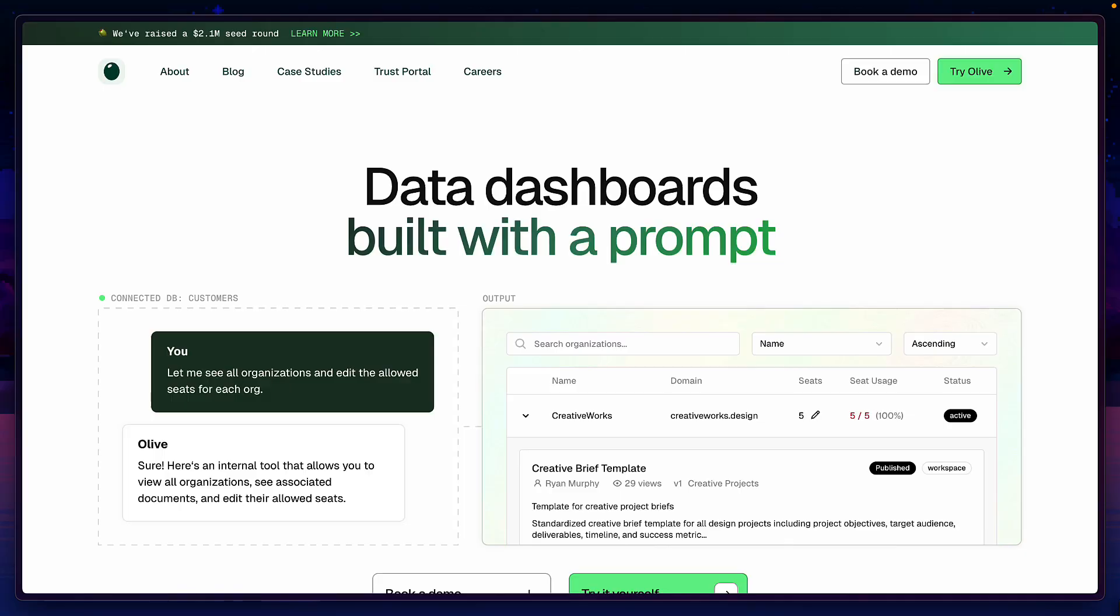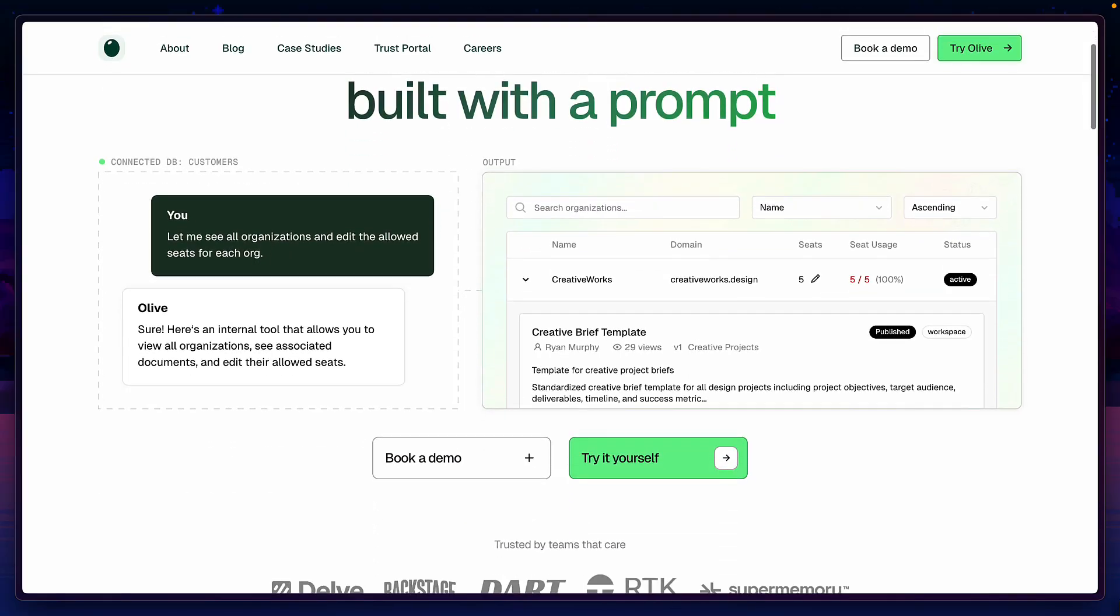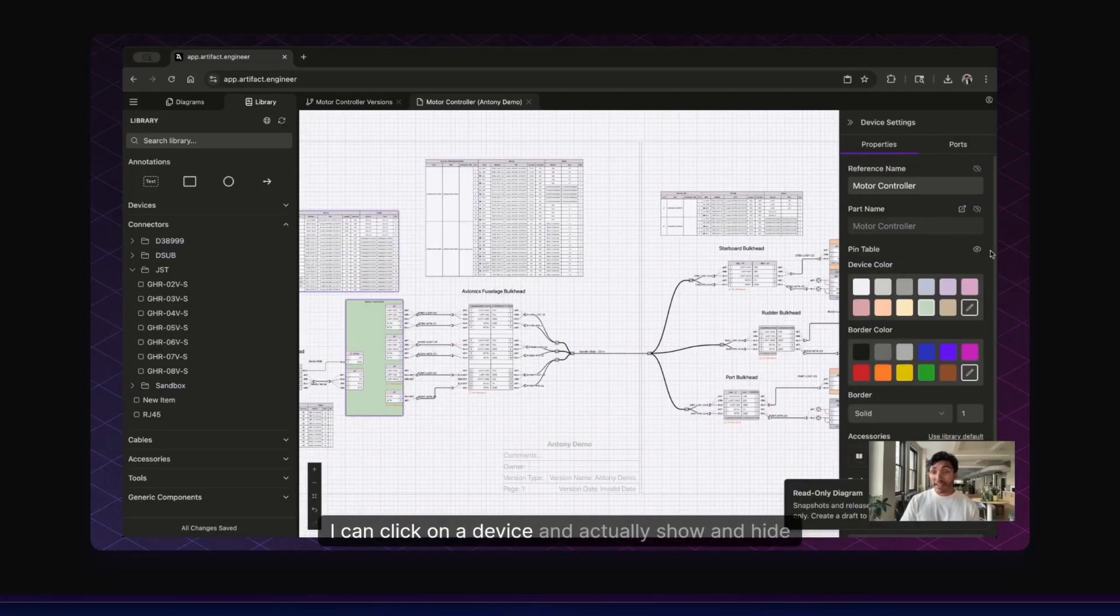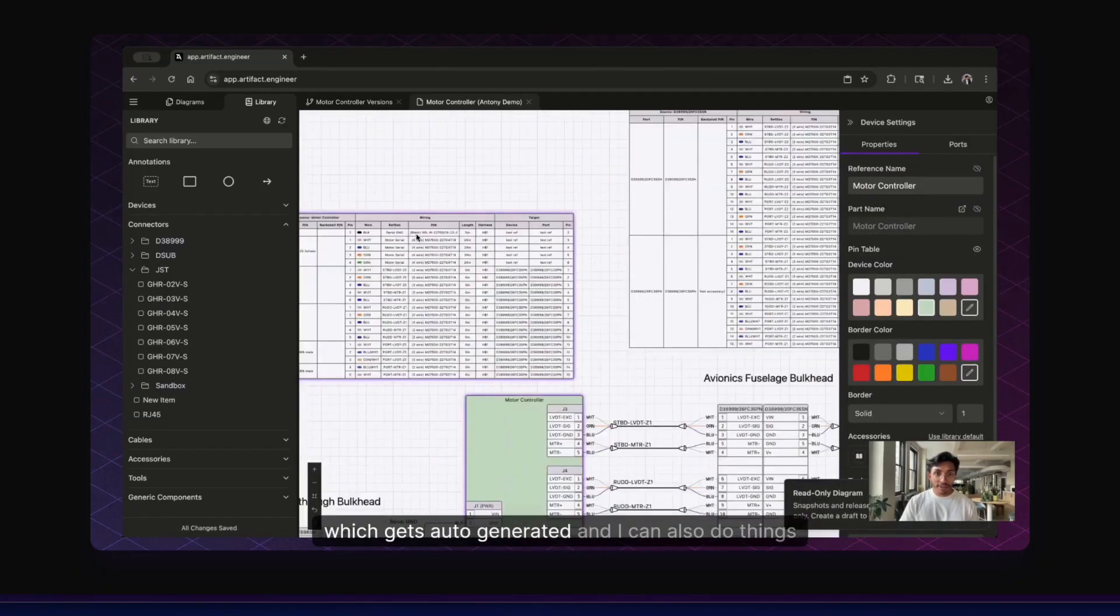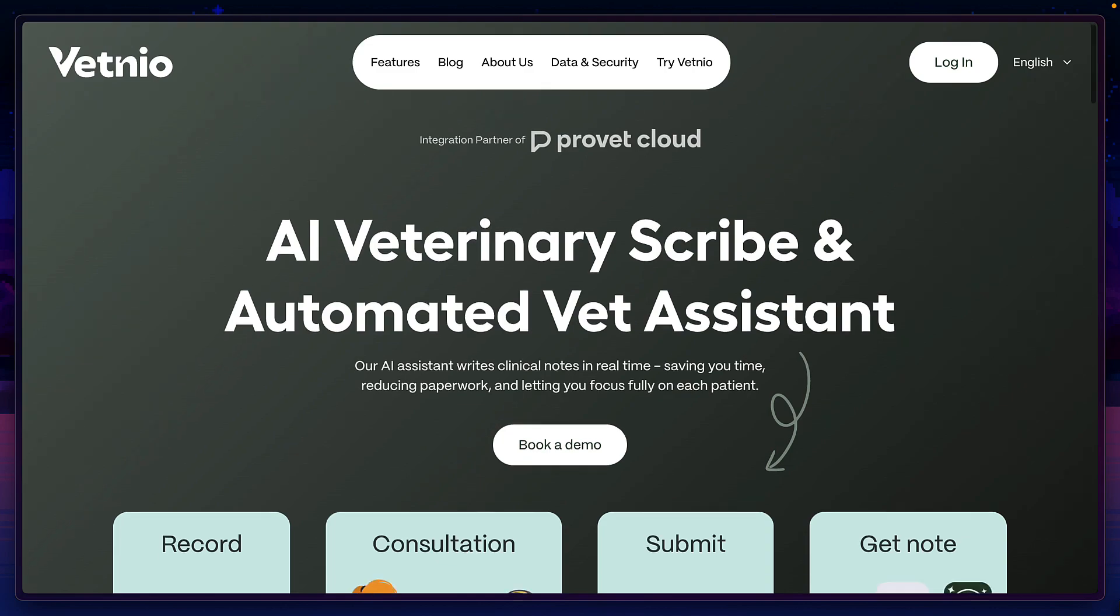I mean, Mastra is already being used to build data dashboards, design electrical systems, and to create AI vet assistance. What do you think of Mastra AI? Are you going to use it to build a custom agent? Let me know in the comments.